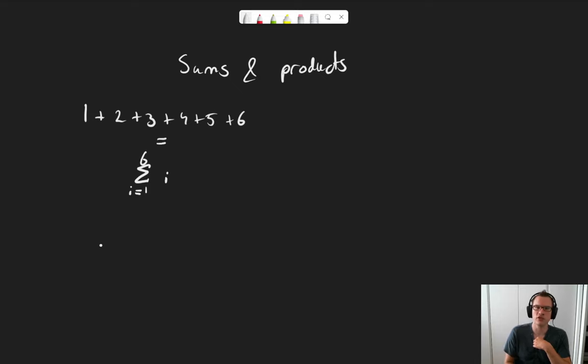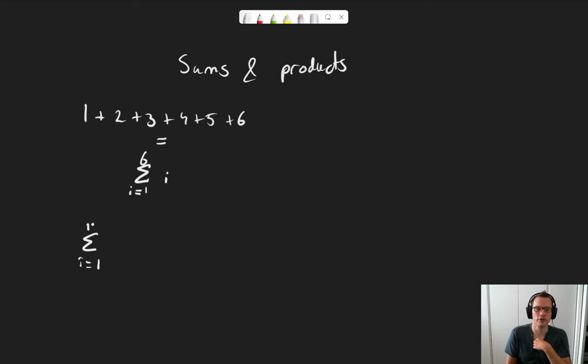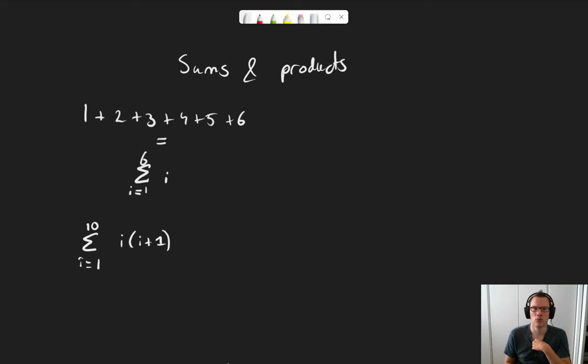Let's try another example. I have a sum from i equals 1 to 10 of i times i plus 1. What does this represent?